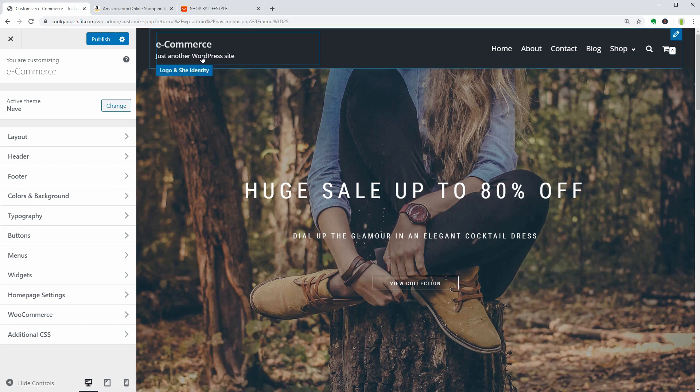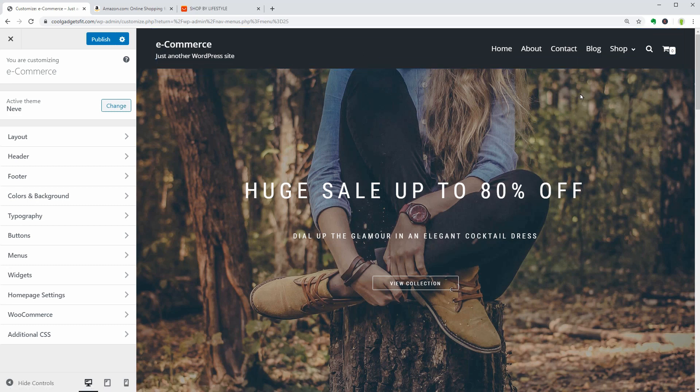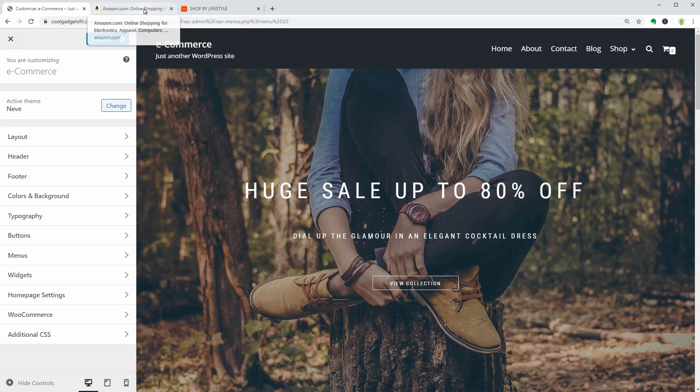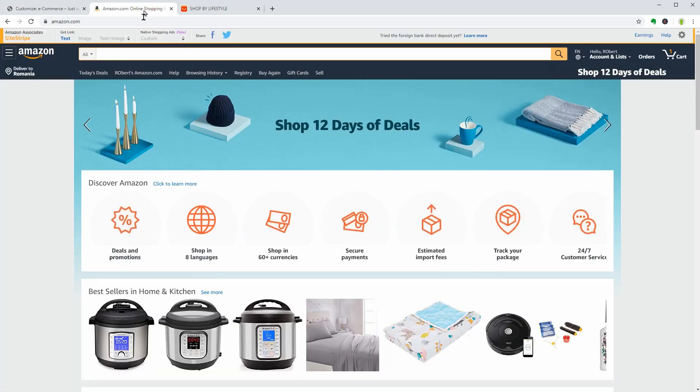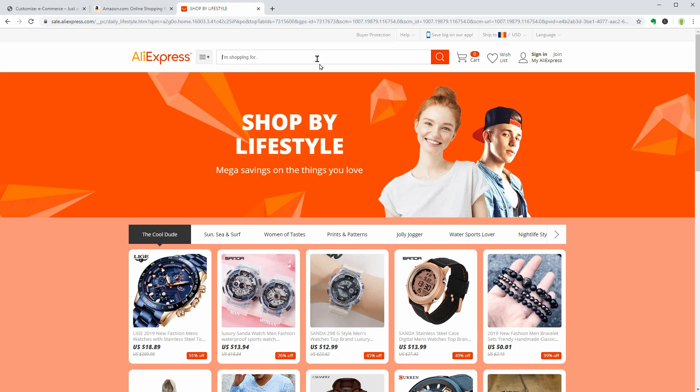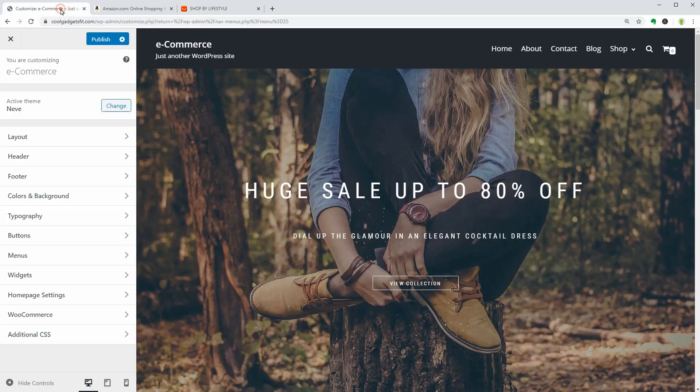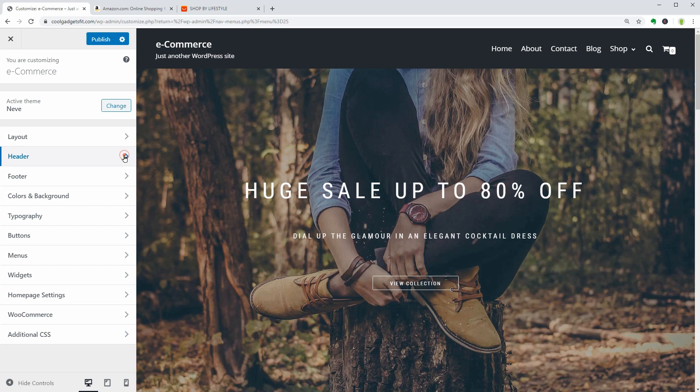By default, your header menu looks like this, which is not the best header for an e-commerce website. If we take a look at Amazon or AliExpress, both websites display a wide search form in the header area, so let's see if I can replicate that with the header builder of Neve.